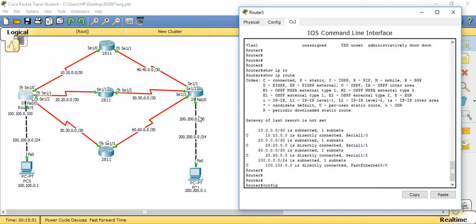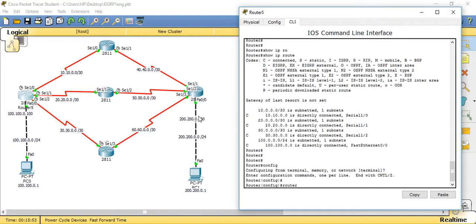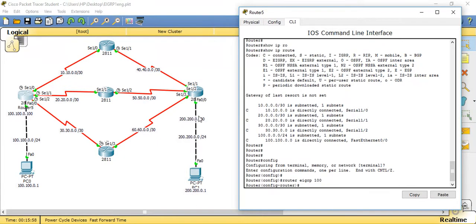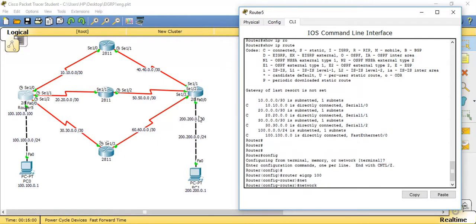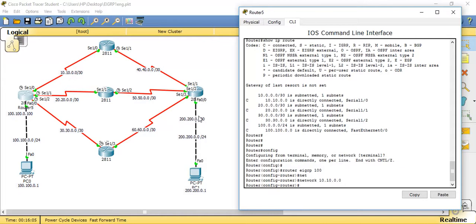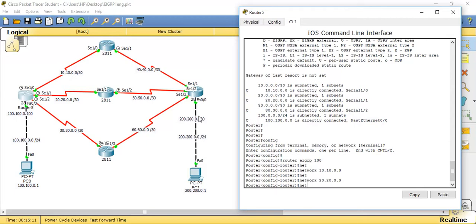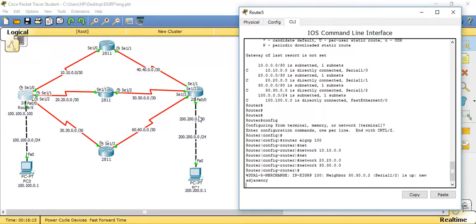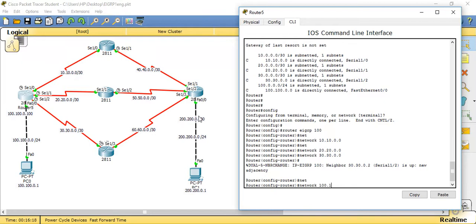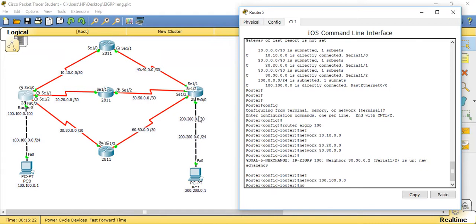First I need to configure EIGRP: 'router EIGRP', specifying autonomous system number 100. Then I advertise all directly connected networks: 'network 10.10.0.0', I can optionally specify a wildcard mask but I'll go ahead with the address. Then 'network 20.20.0.0', 'network 30.30.0.0', 'network 100.100.0.0', and 'no auto-summary'.